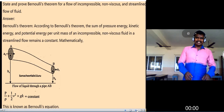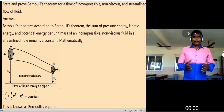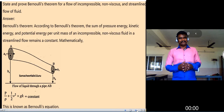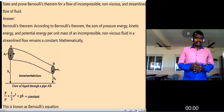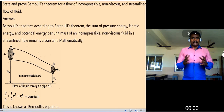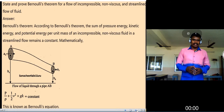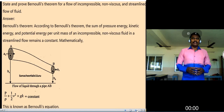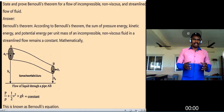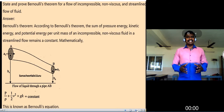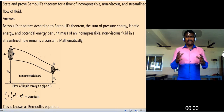Good morning students, welcome to Earth Physics class. Today's topic is Bernoulli's theorem. The statement of Bernoulli's theorem is: the sum of pressure energy, kinetic energy, and potential energy per unit mass of an incompressible, non-viscous fluid in a streamlined flow remains a constant.